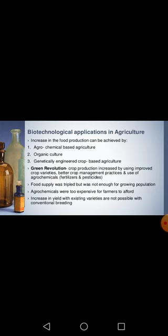After the Green Revolution, food production tripled compared to what it was earlier. However, the food supply was still not enough for the growing population. The agrochemicals were too expensive for farmers to afford, and increasing yield further with existing varieties was not possible through conventional breeding.